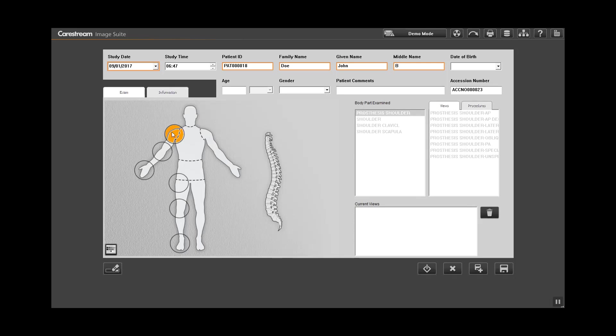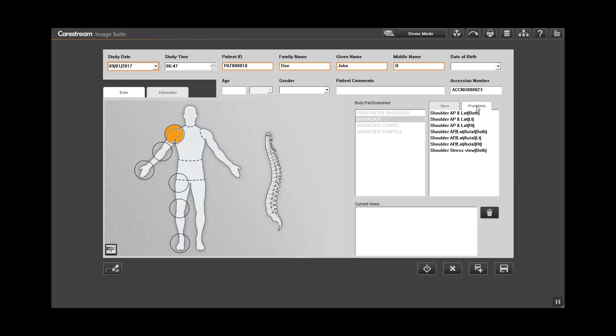Click on a region of the silhouette to display the related body parts. Under the body examined list, select the desired body part. In the procedures tab, select a procedure to associate with the body part.